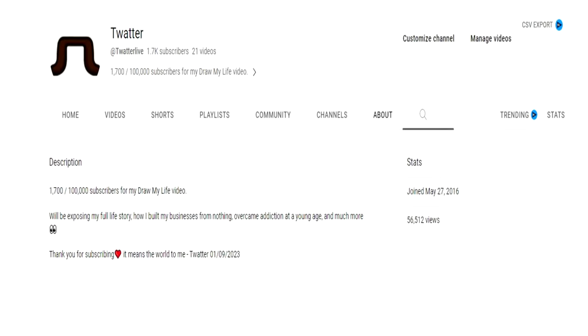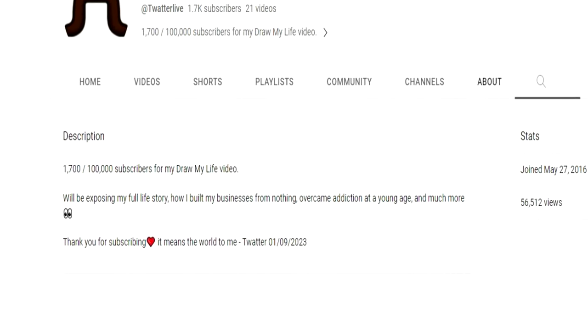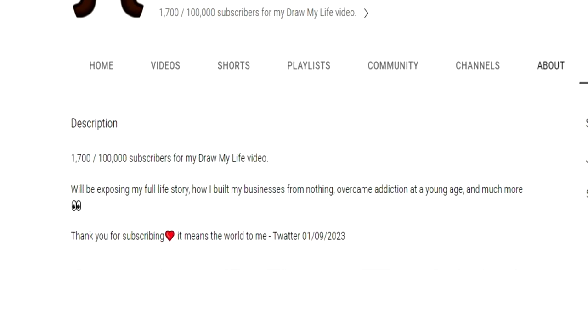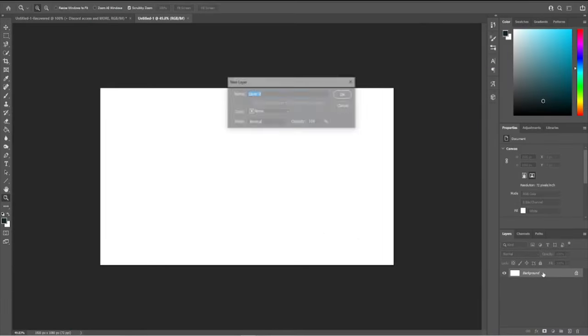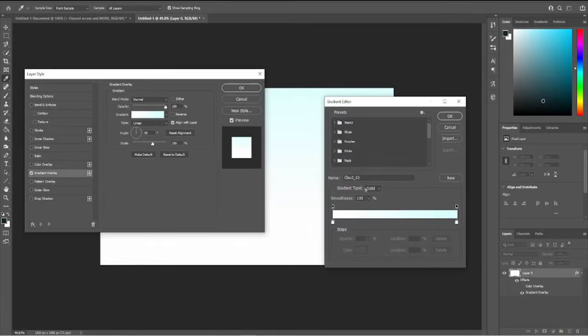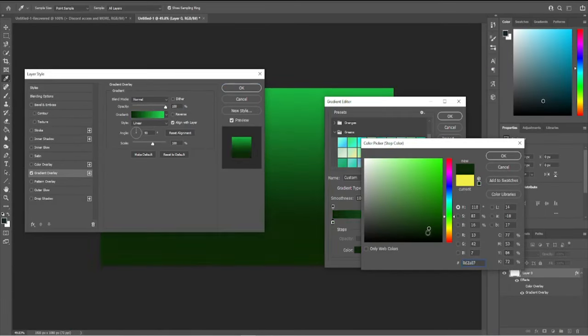If you didn't know, I'll be doing a draw my life video when I hit 100,000 subscribers and I'll be exposing everything from my upbringing, family drama, dropping out of high school and creating a business, how I use that business to sustain a life for myself, and more.